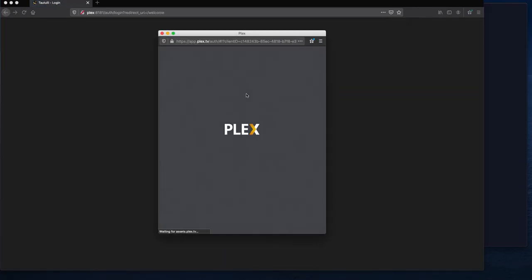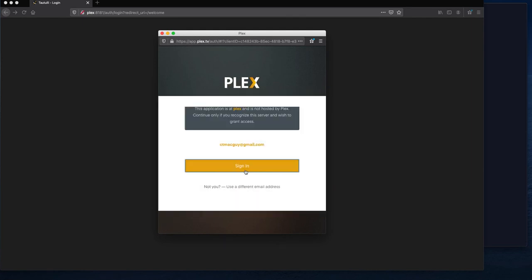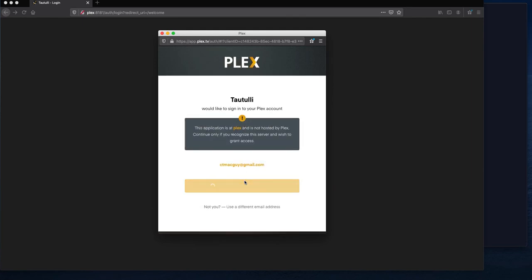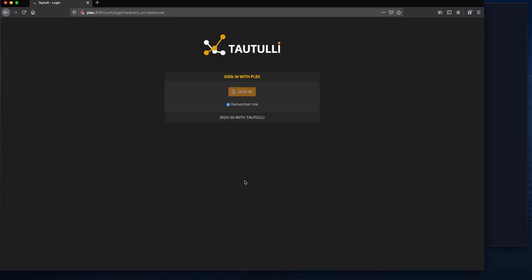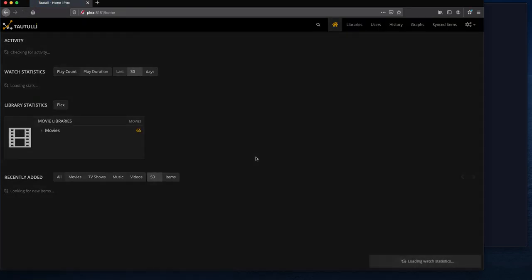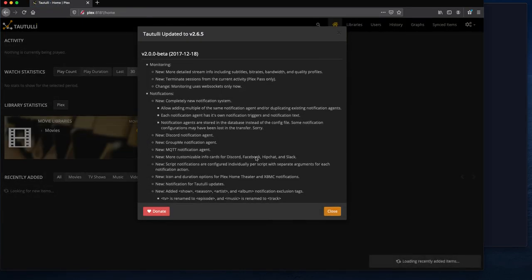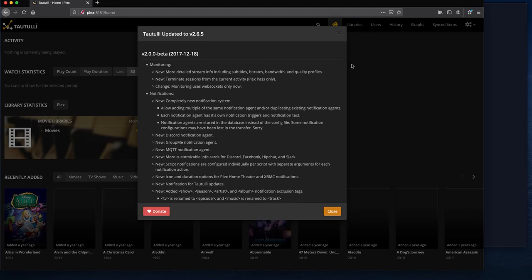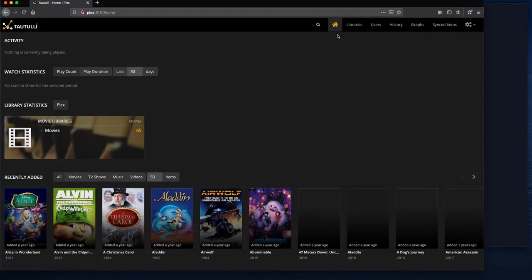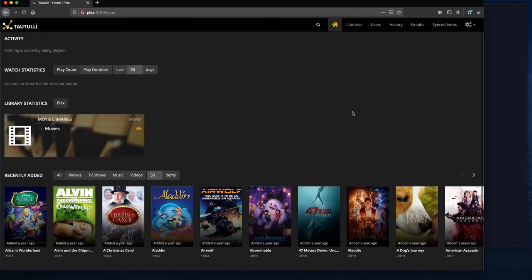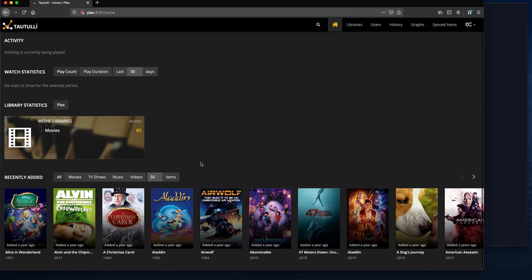And we sign in again with your Plex account. And there we go, we got 65 movies pulled in. It's got a long ways to go, but those are all in.